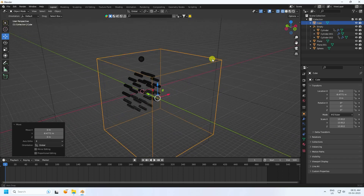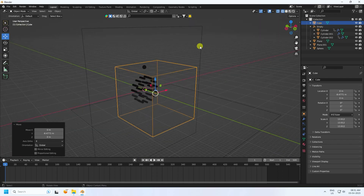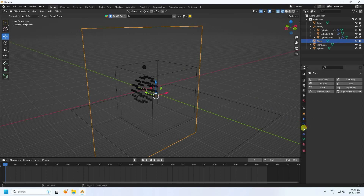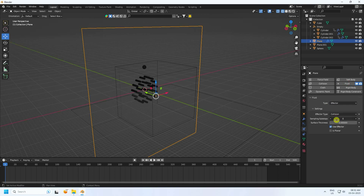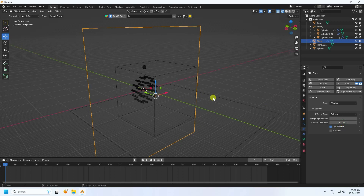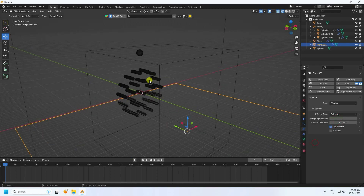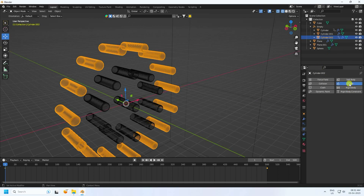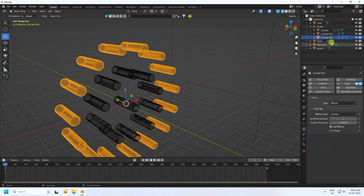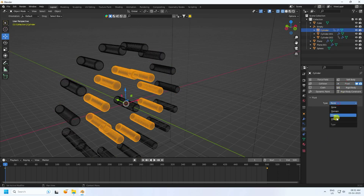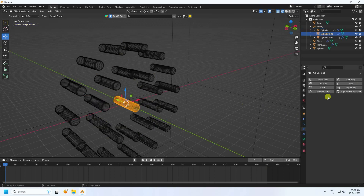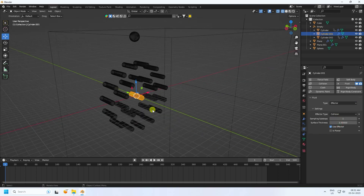Next, I apply effectors. Select the plane and apply Fluid > Effector, subtract 1, decrease 1. Select the second plane and set it as Collision. Same for the cylinders — apply Effector with values 1 and 1. Lastly, select the remaining object and set it as Effector as well.